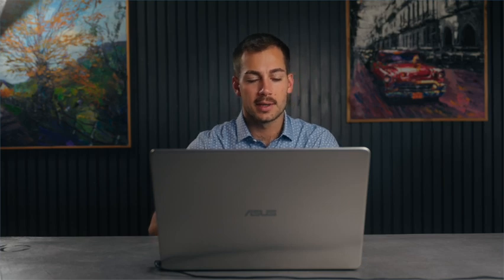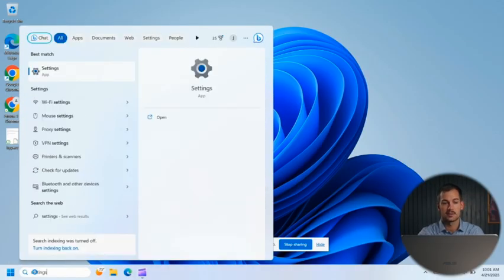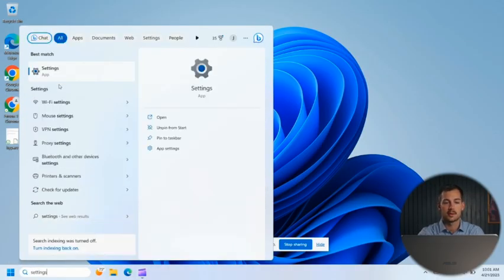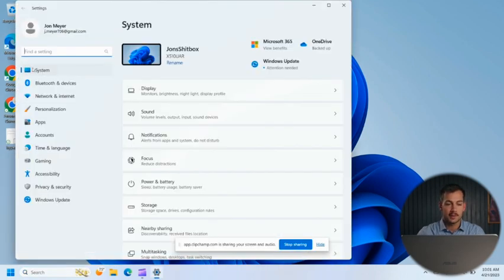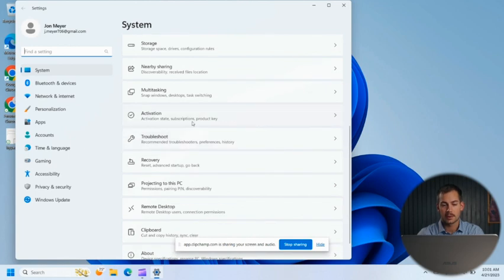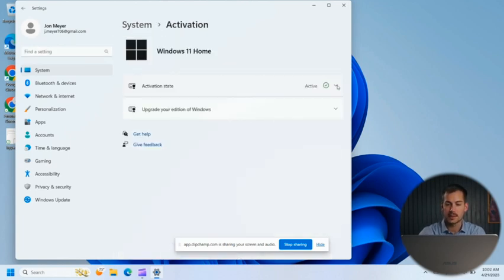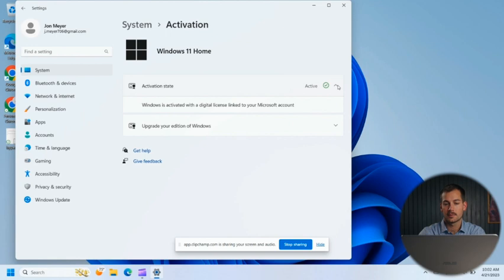All right, so we're going to jump straight into it. We're going to start with the search tab down here. We're going to type in 'Settings' and double click to open this up. And then with the System tab selected over here, we're going to go to the right side and scroll down and click on Activation. So here we see activation state: Active. We can click the drop down arrow here to get some information there.